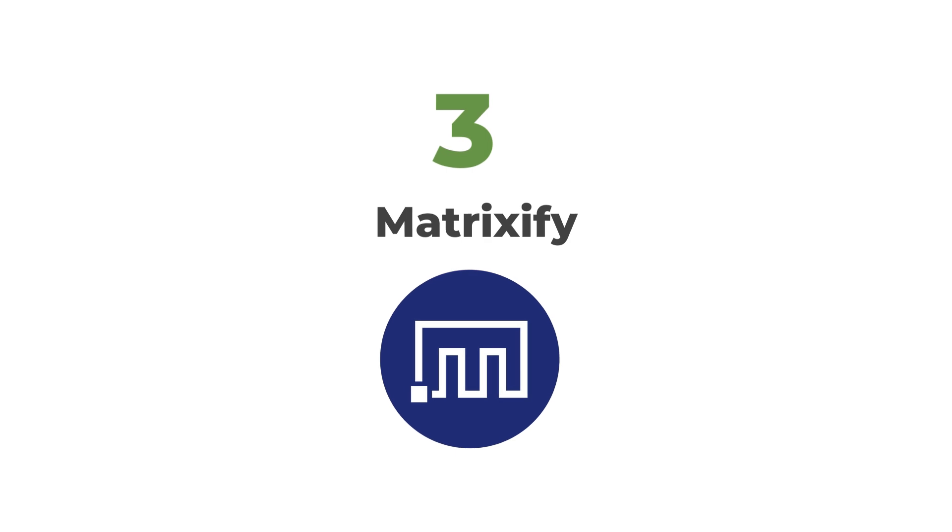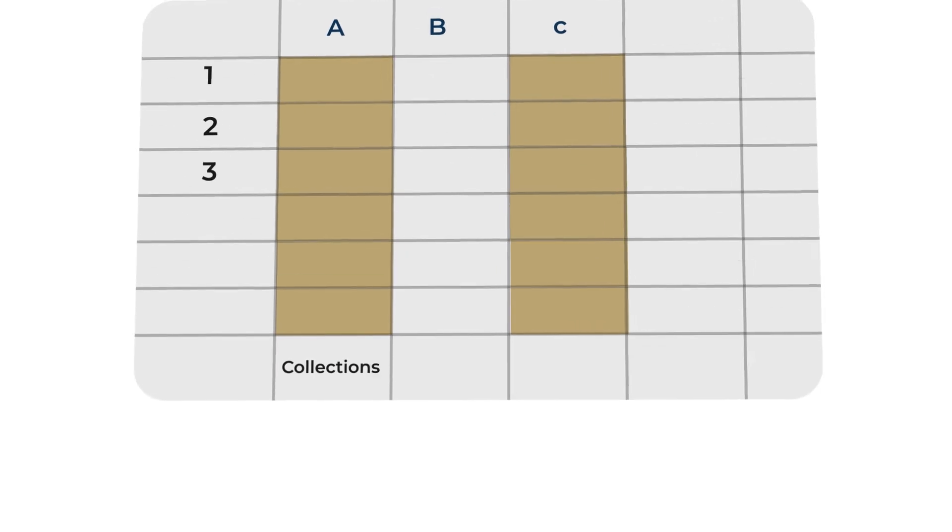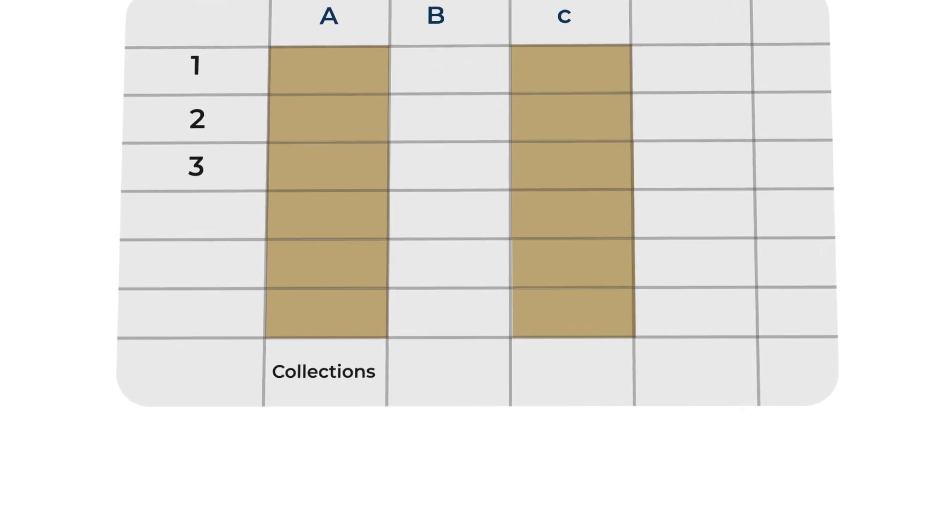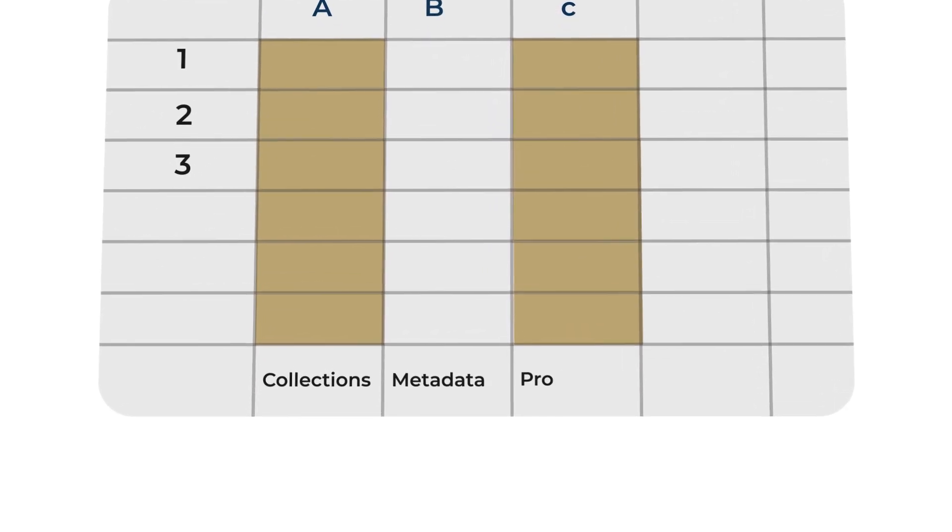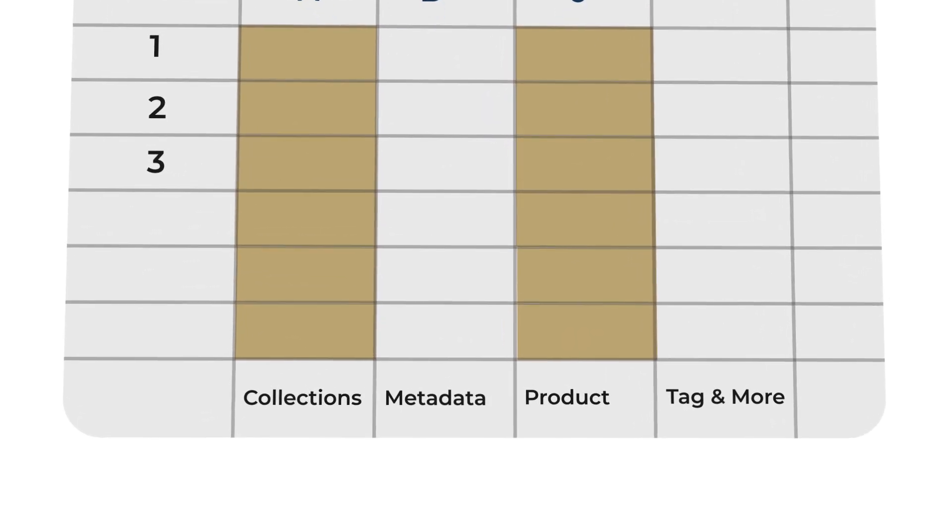And now number three, Matrixify. Matrixify is the favorite app of mine on the Shopify store. And it's also just a favorite of all of my friends. So what it allows you to do is bulk edit things and not just a thing. You can bulk edit almost anything. And so this is the magic of Matrixify.